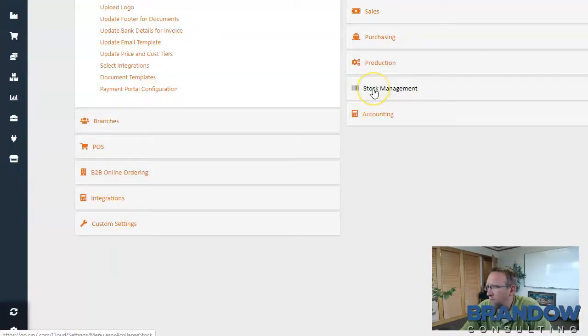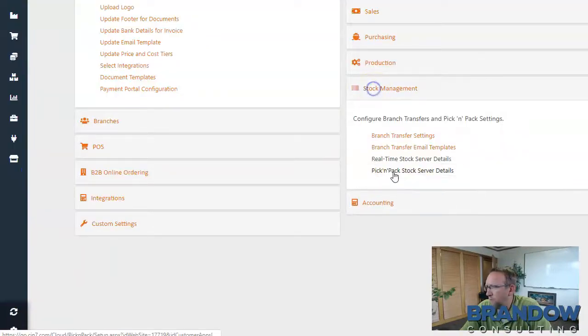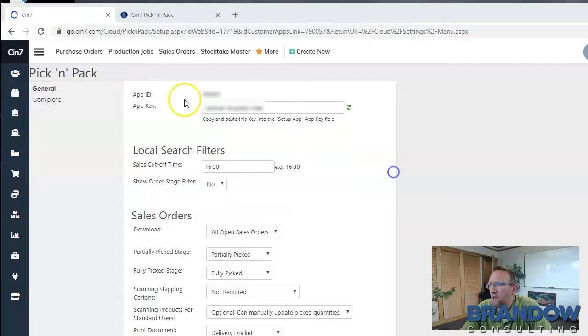Then click stock management, pick and pack, stock server details, and here you'll see your app ID and your app key.